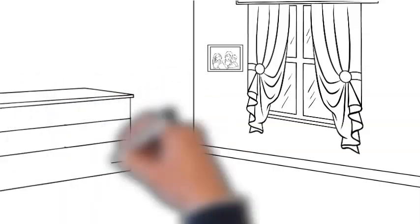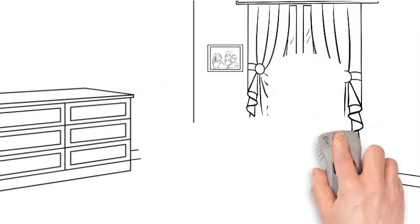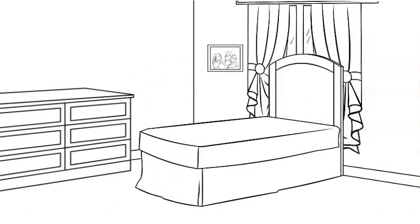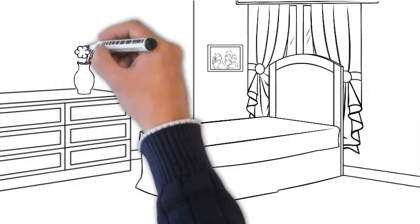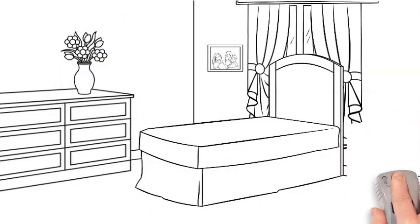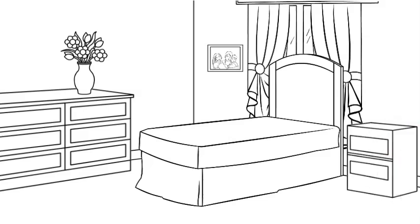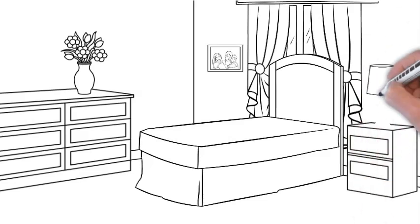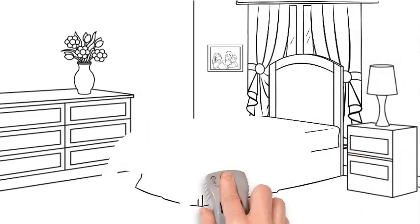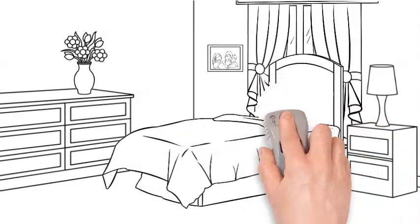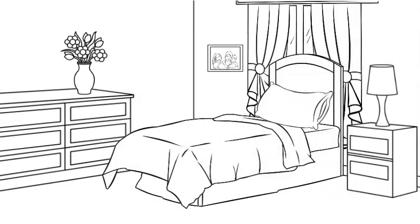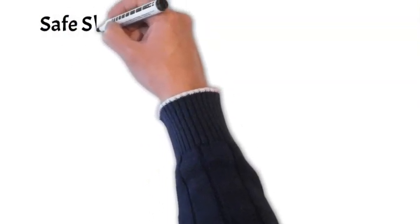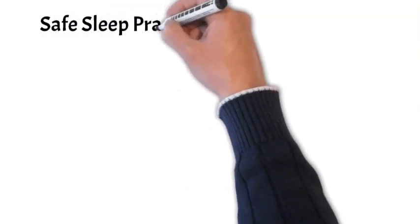Dim lighting and white noise. Creating a calming atmosphere is key. Dim the lights during nighttime feedings and diaper changes to signal that it's time to rest. Consider using blackout curtains to block out external light sources. Many parents find white noise machines helpful for drowning out household sounds and creating a consistent sleep environment.